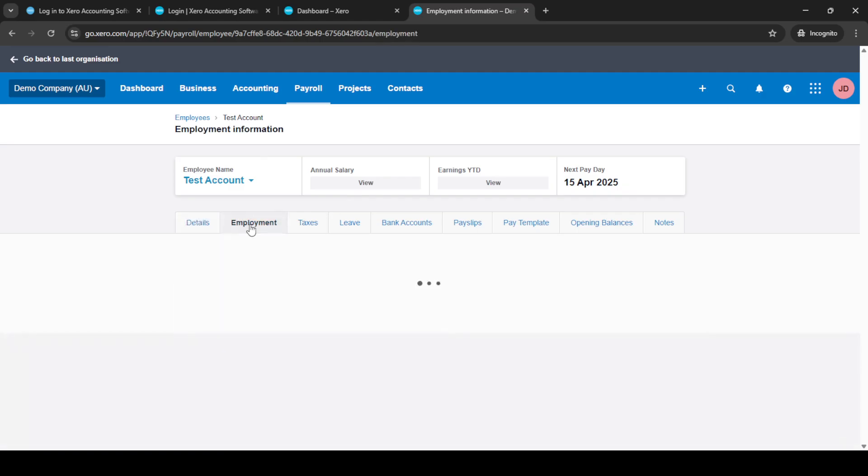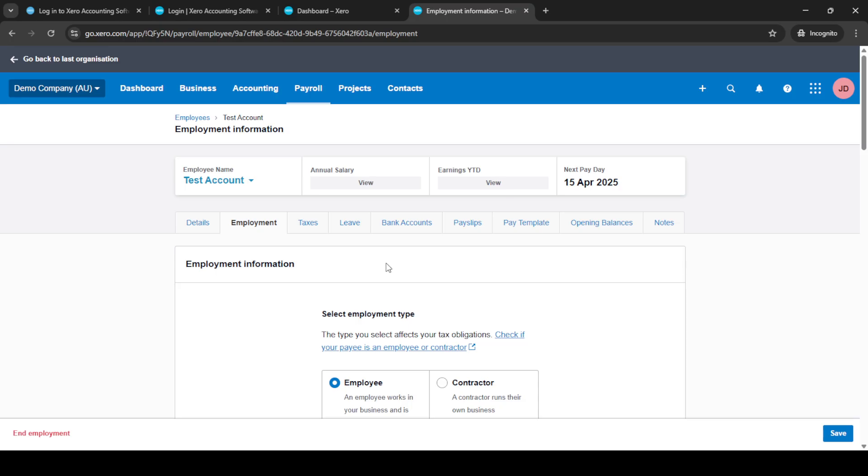Here, you're looking to click on employment within their profile. You'll find this option by scrolling through the available tabs in the employee's profile section. When you are ready to proceed, select the option labeled end employment.